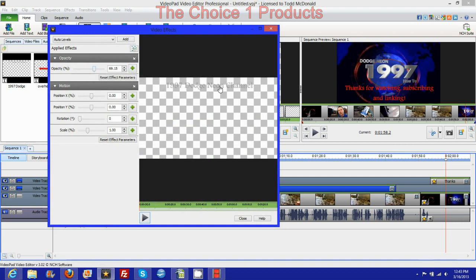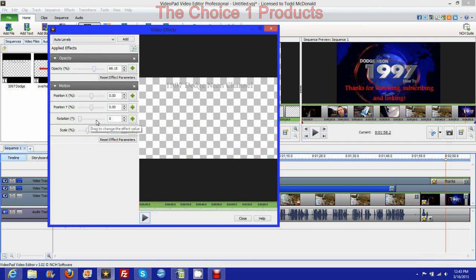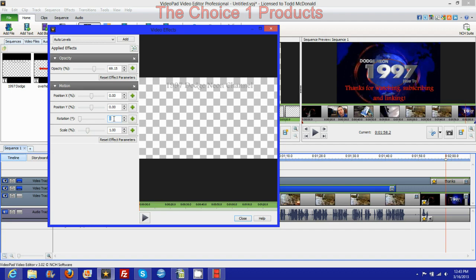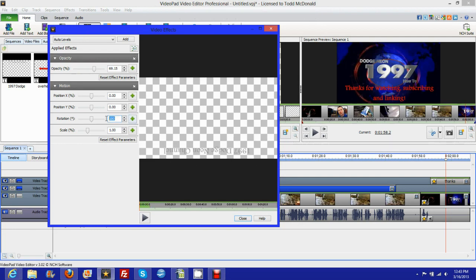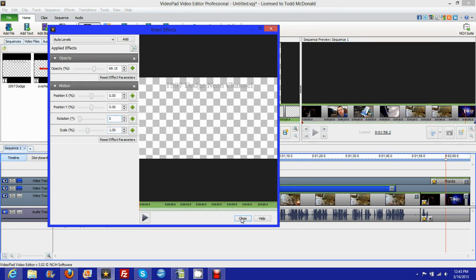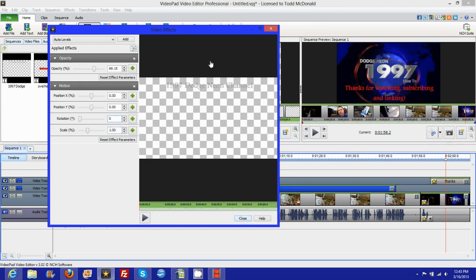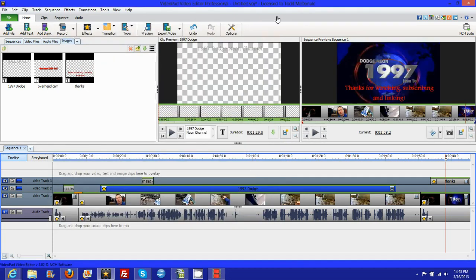And if your video's upside down, you can change it here. Just put in 180, it'll flip your video upside down. I'll give you an example. And you can see here it flipped it upside down and flipped it back right side up.